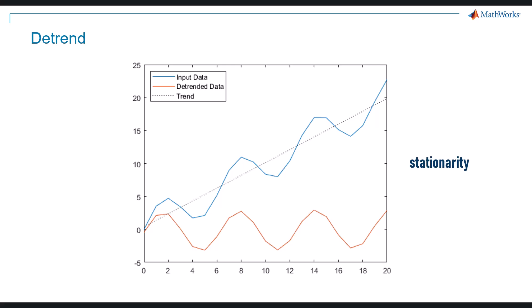Removing a trend from a time series is called detrend. In this example, if we remove the dotted line trend from the blue curve, we get the orange curve which are detrended data.